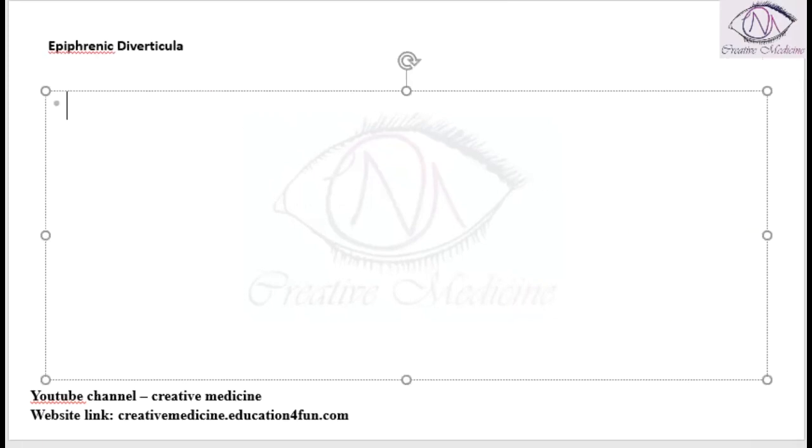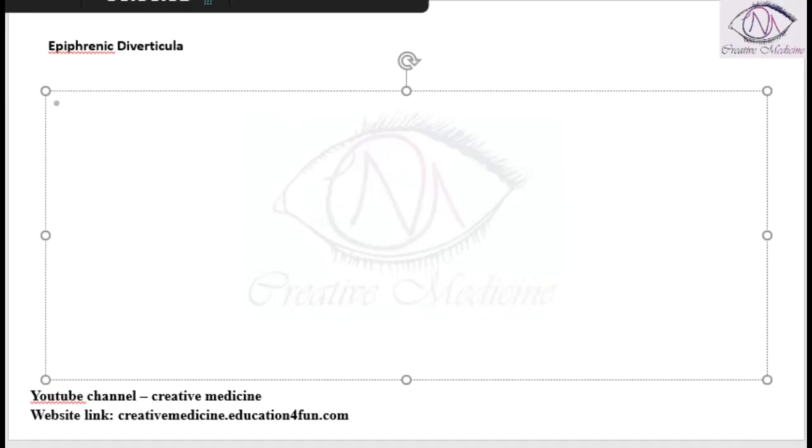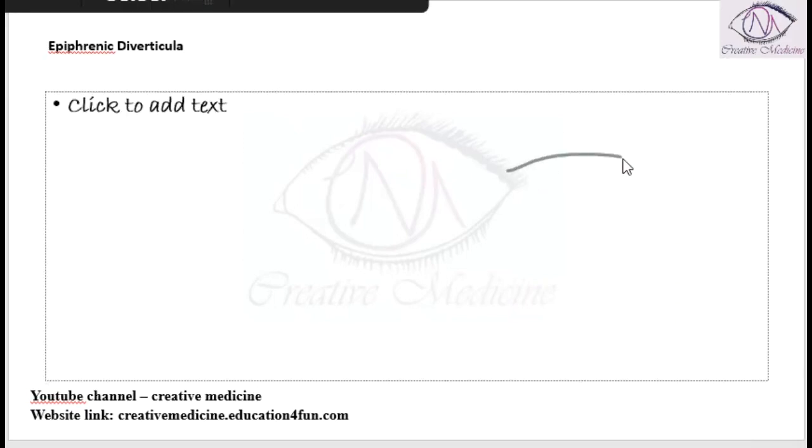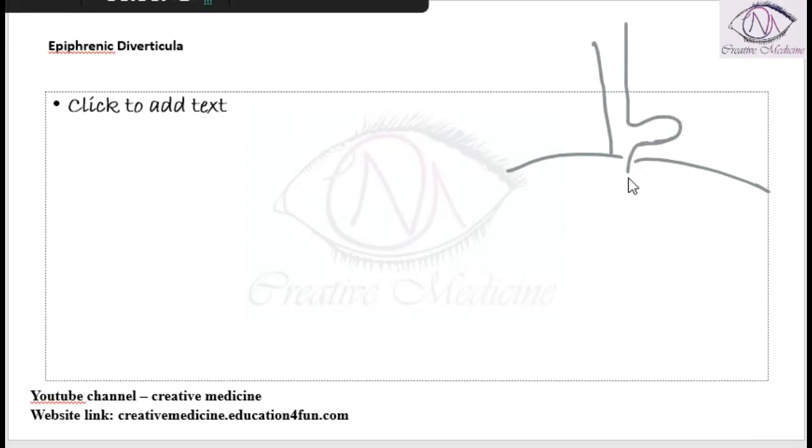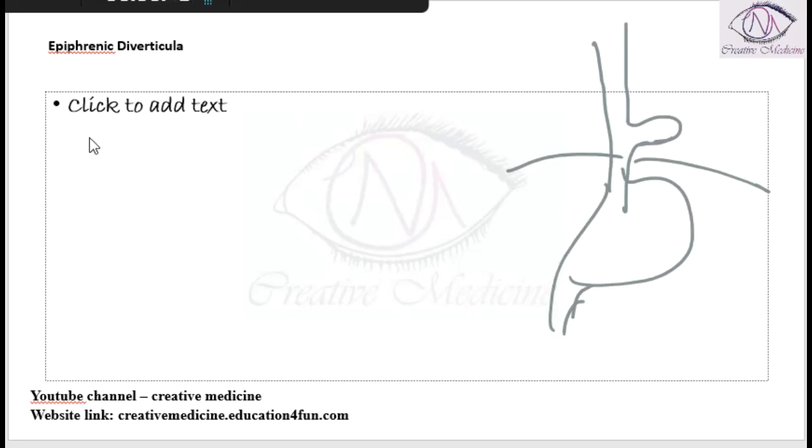So what is epiphrenic diverticula? Actually, epi means above and phrenic means diaphragm. So the diverticula is present just above the diaphragm. This is called epiphrenic diverticulum.